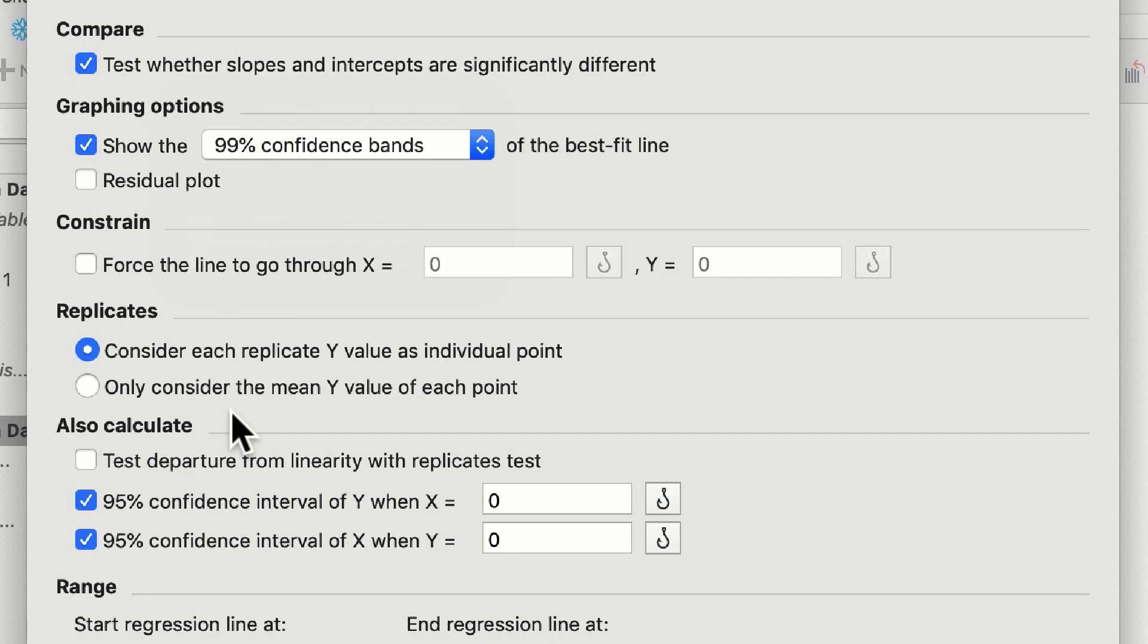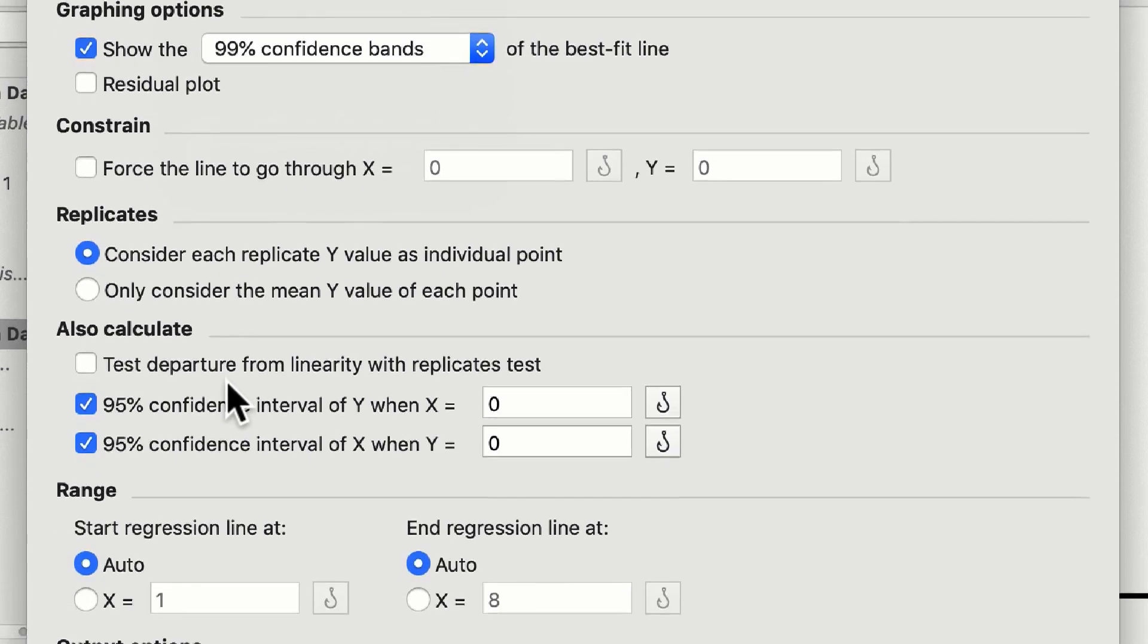Or only consider the mean y values of your data set. Since we have some missing values here, I'm going to choose to consider each replicate y value as an individual point, so it'll take each point into consideration when it calculates the regression. We can also test the departure from linearity using a replicates test.